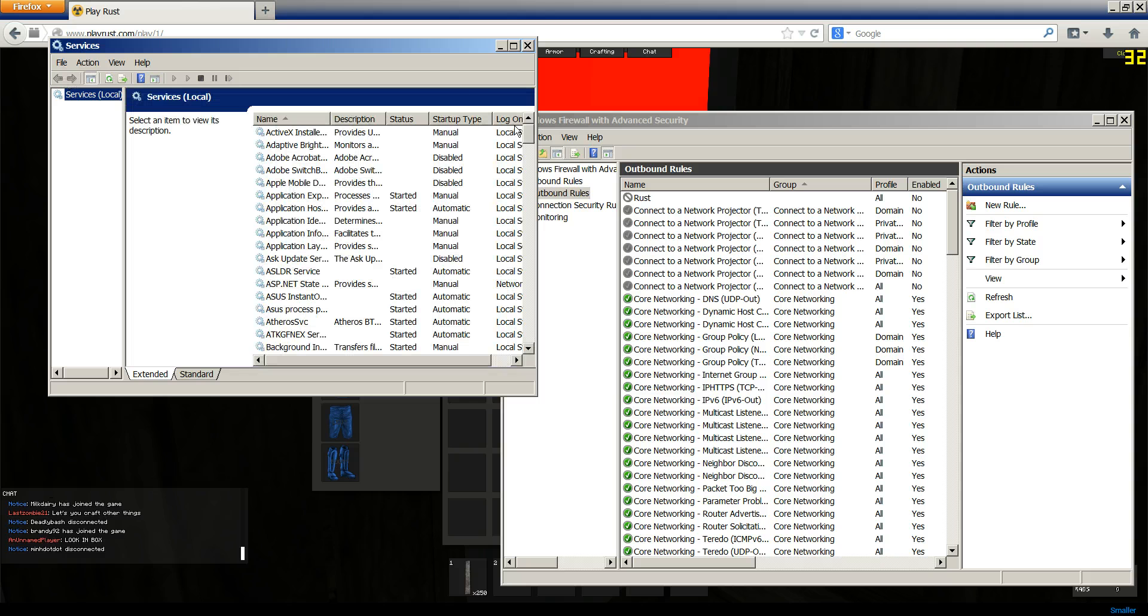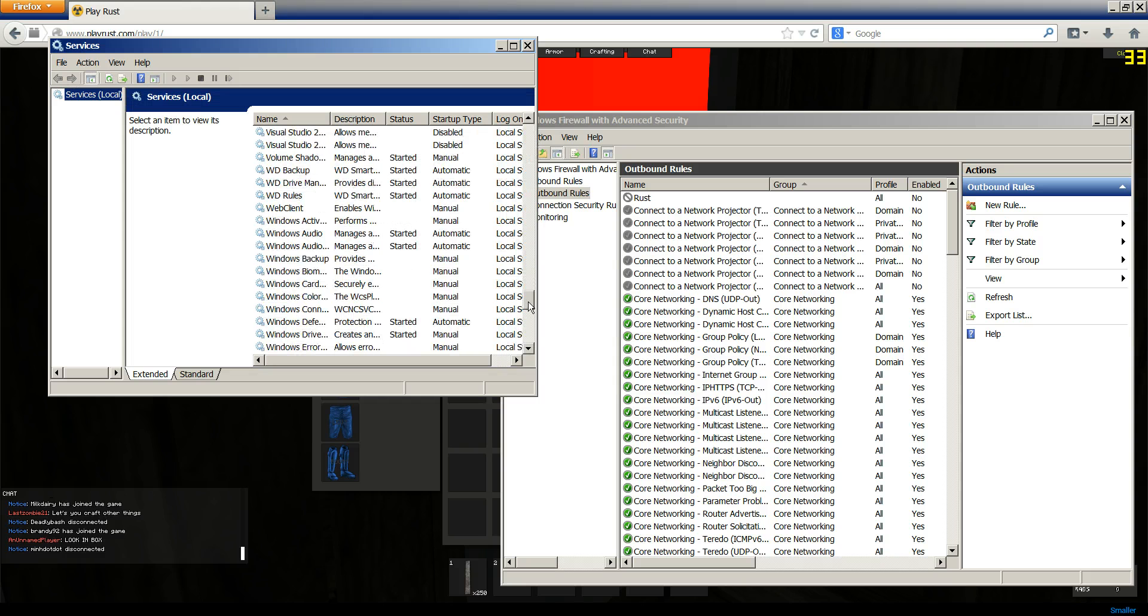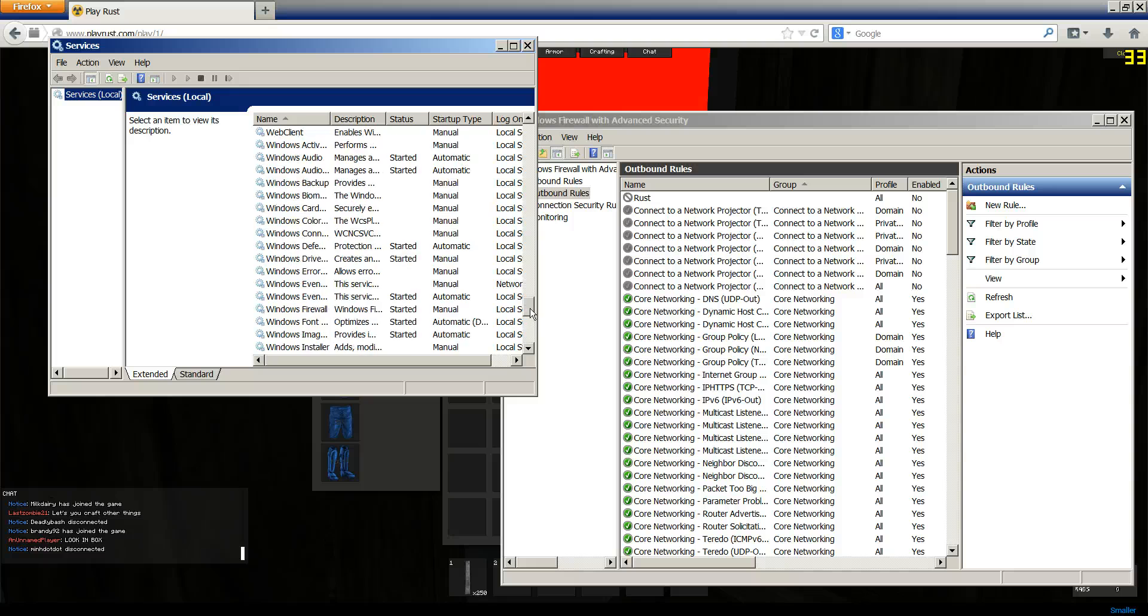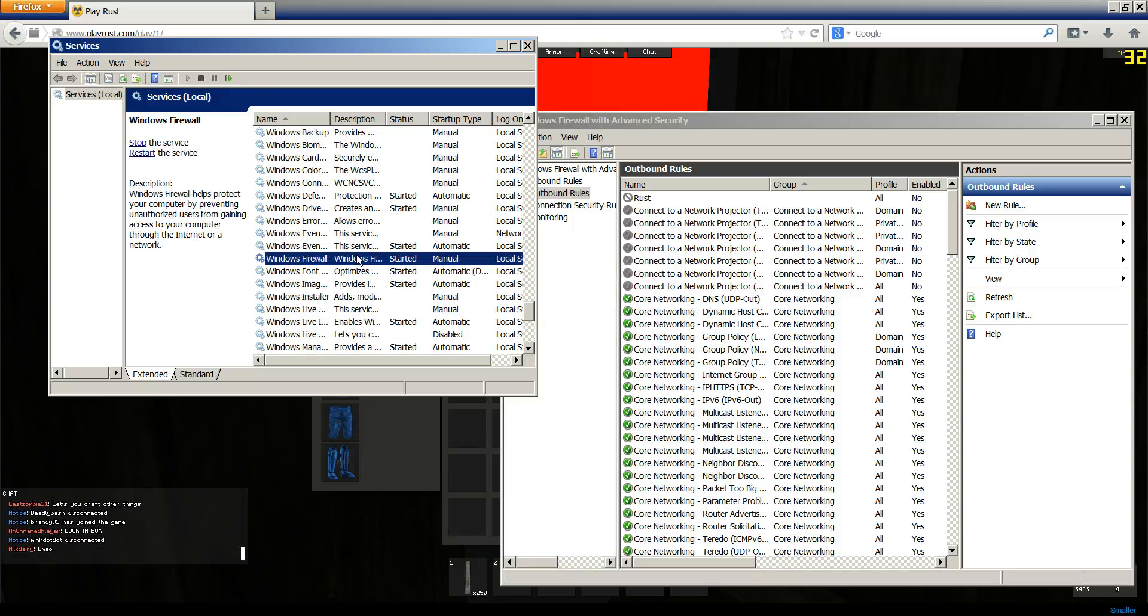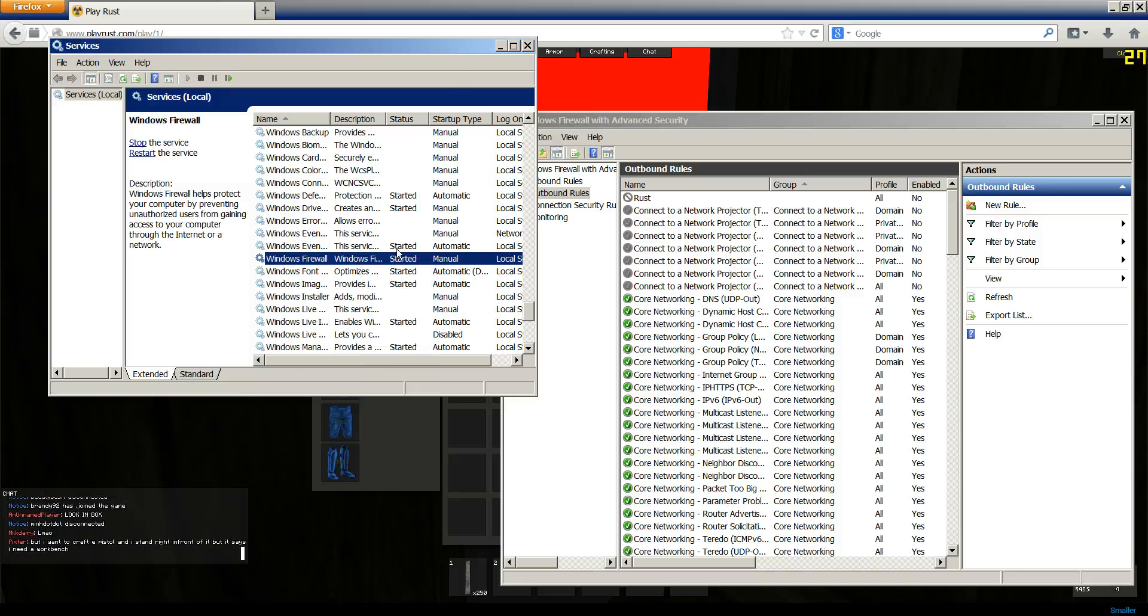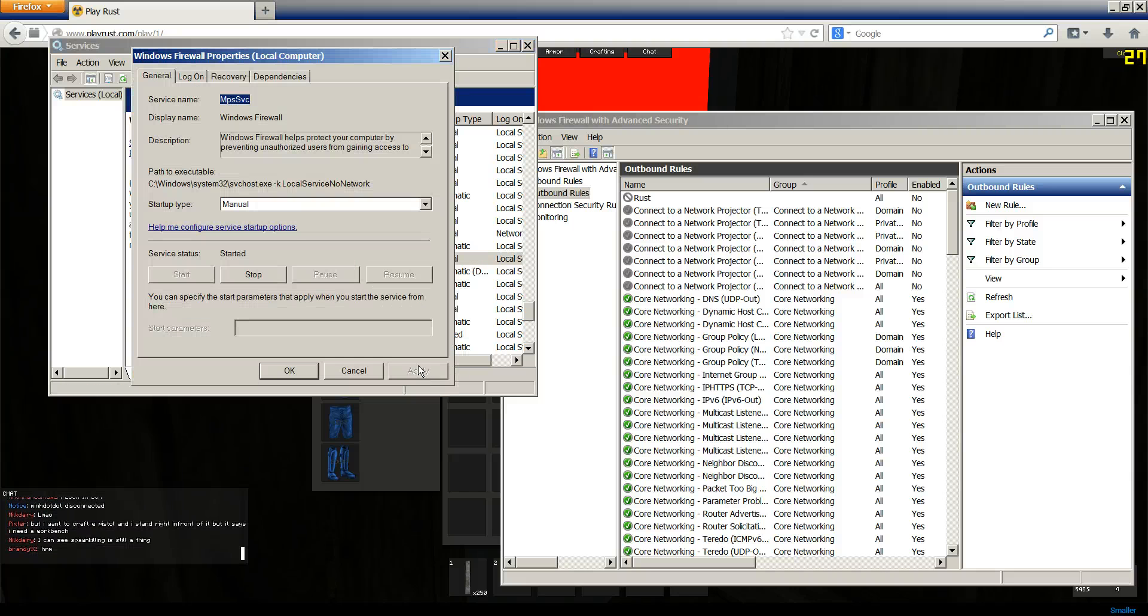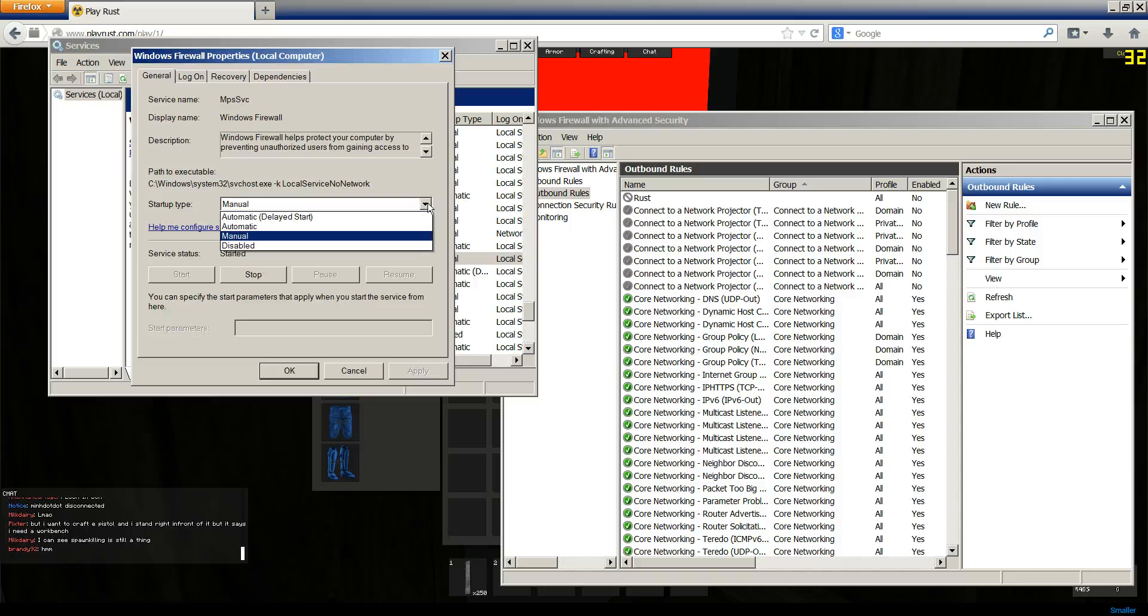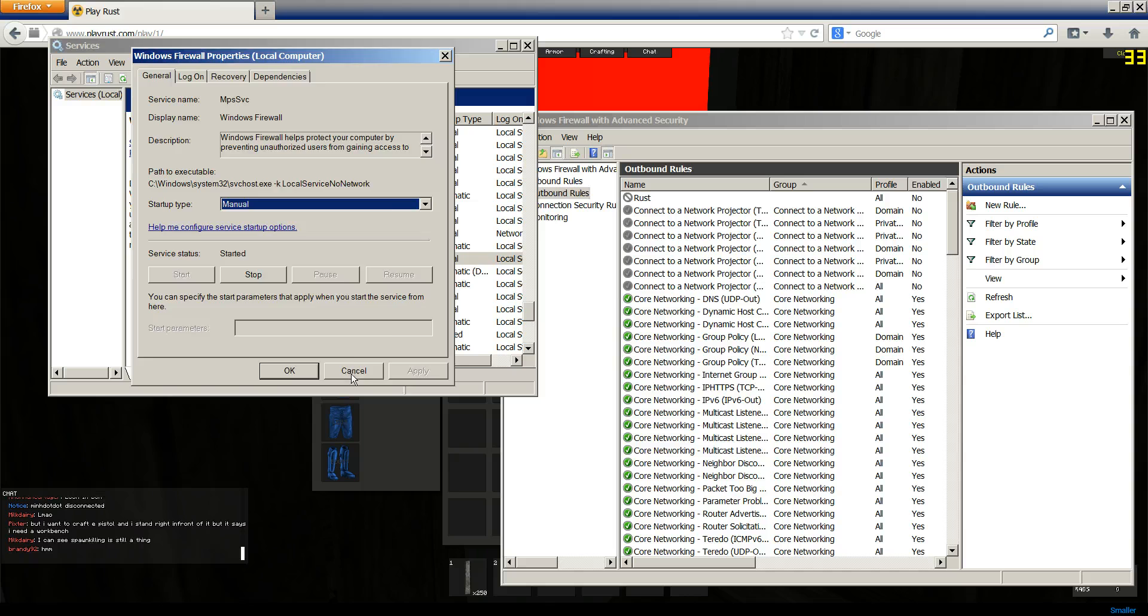So this is going to pop up. You're going to scroll down to Windows, and then Windows Firewall. And you're going to enable it just by right-clicking Start. If it won't let you enable it, go to Properties. Turn Startup Type to Manual or Automatic, and it'll probably let you enable it then.